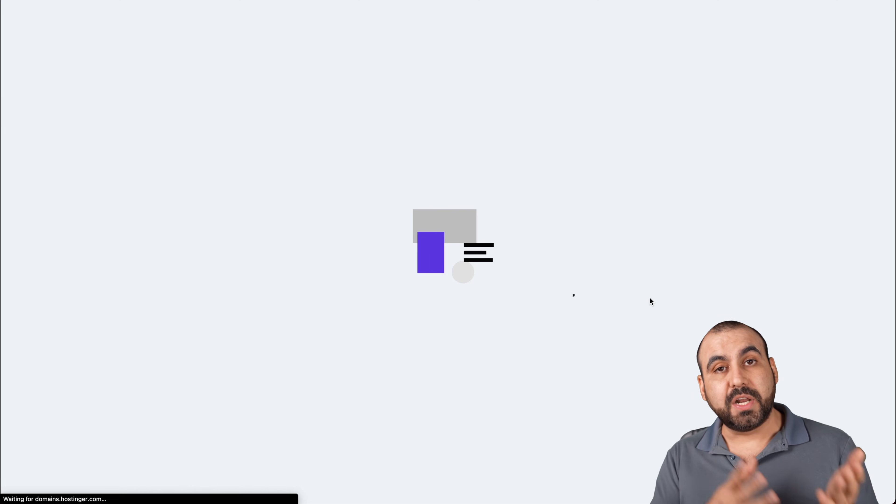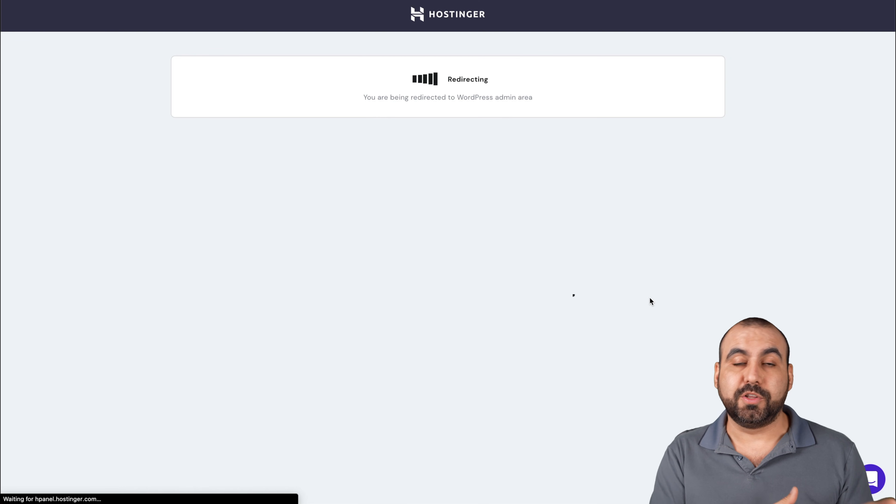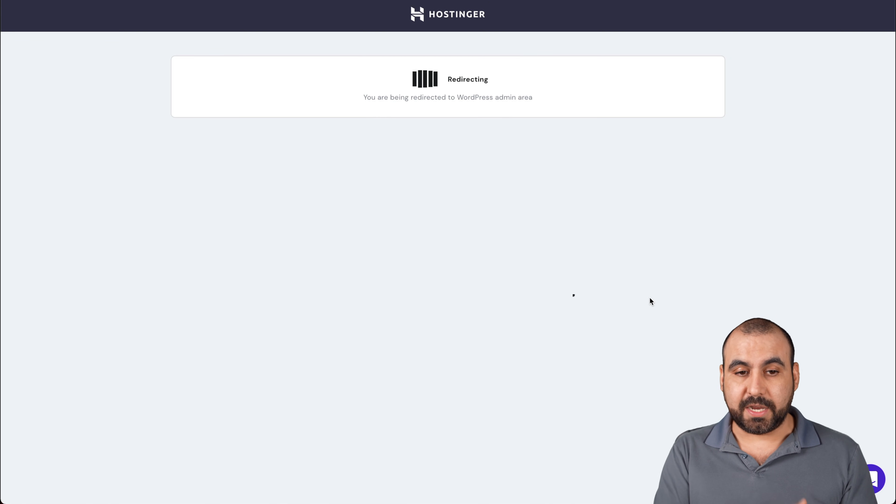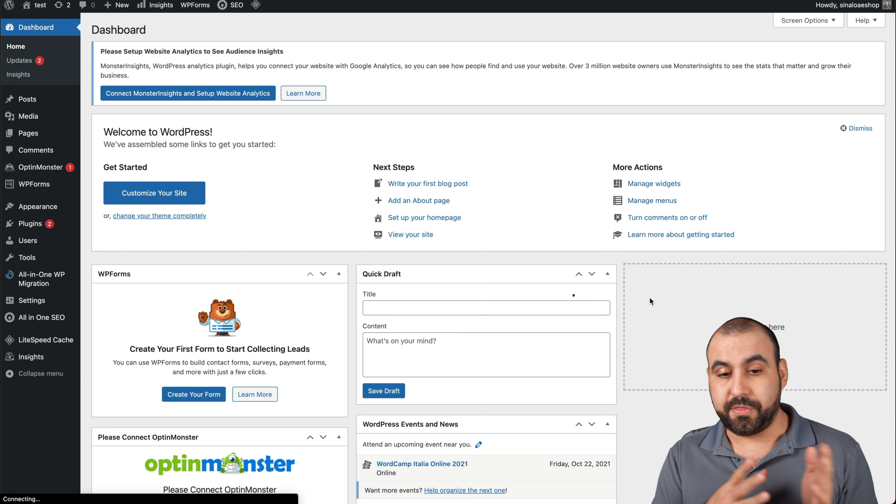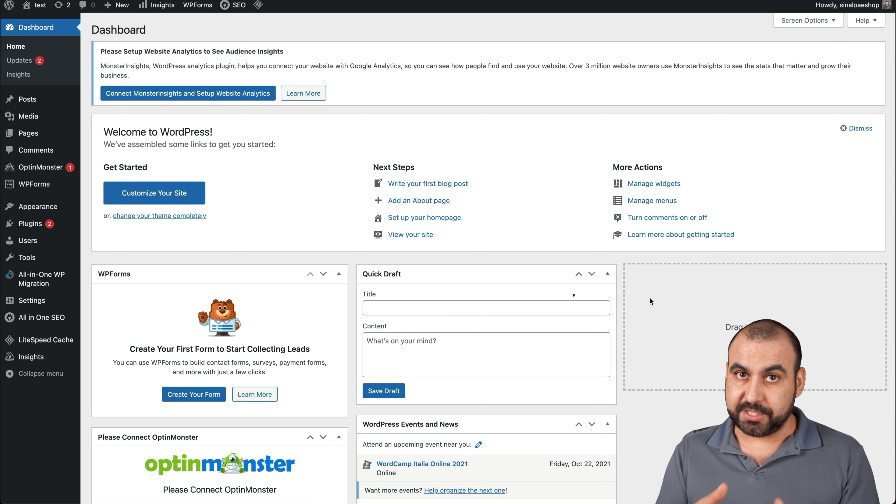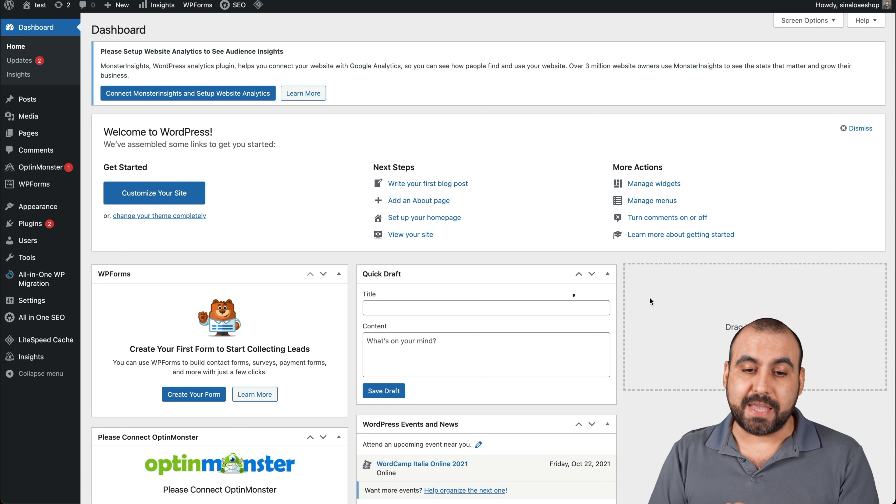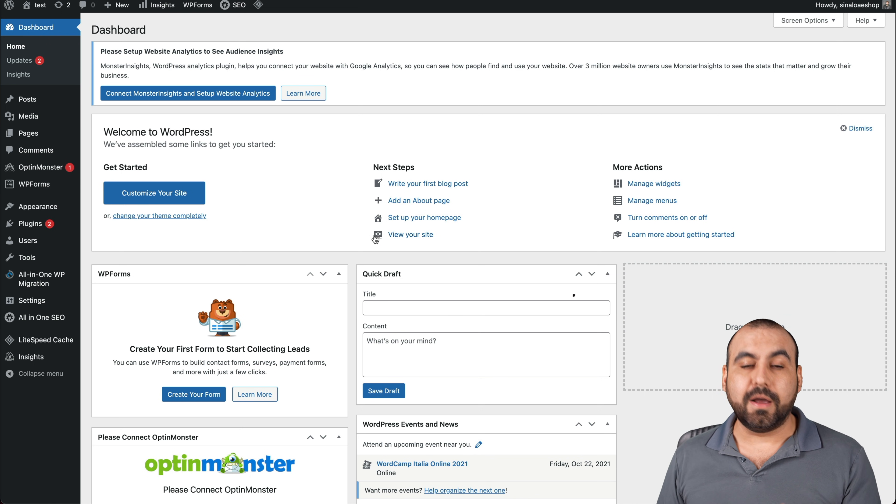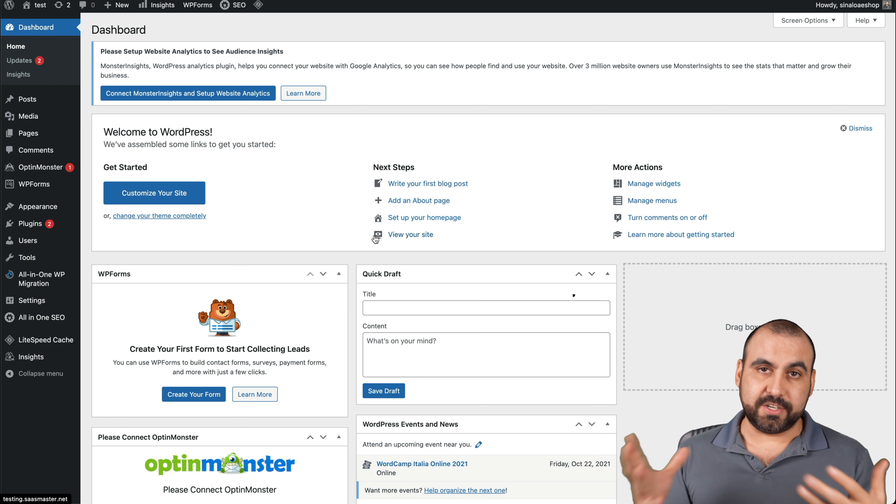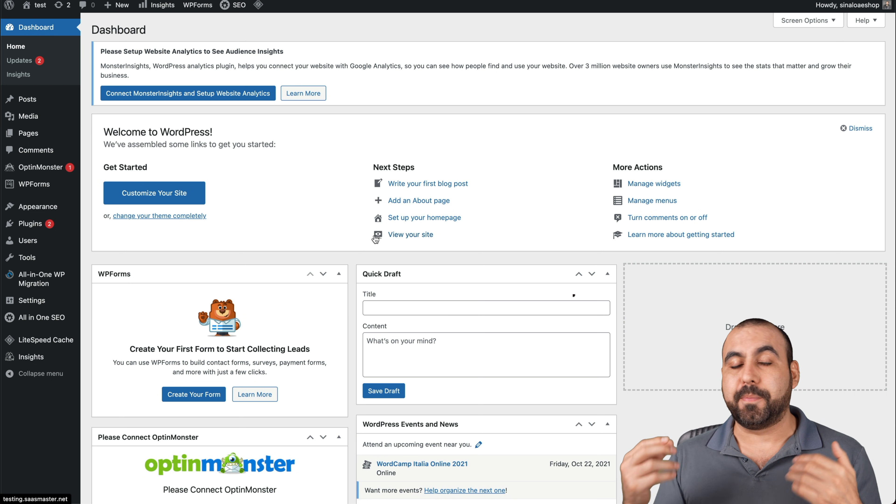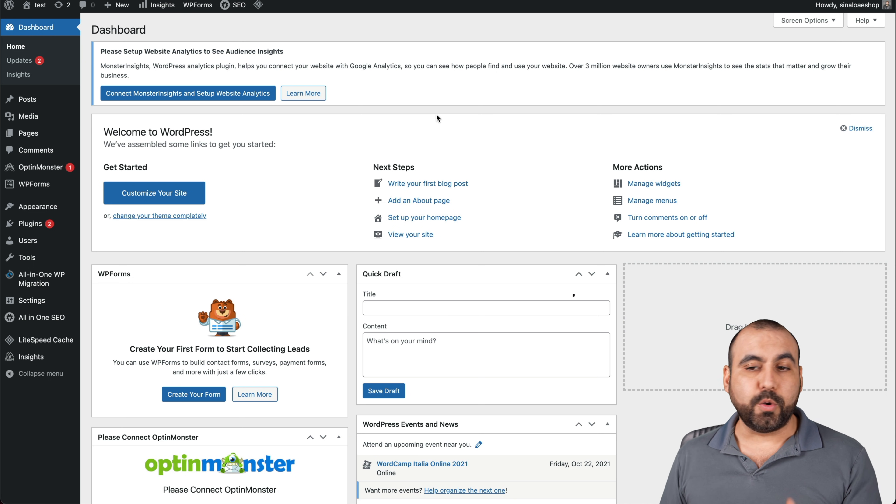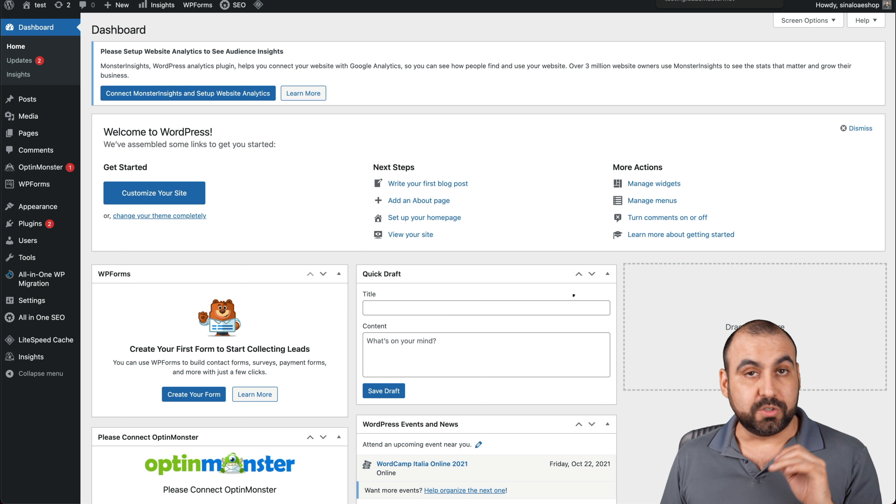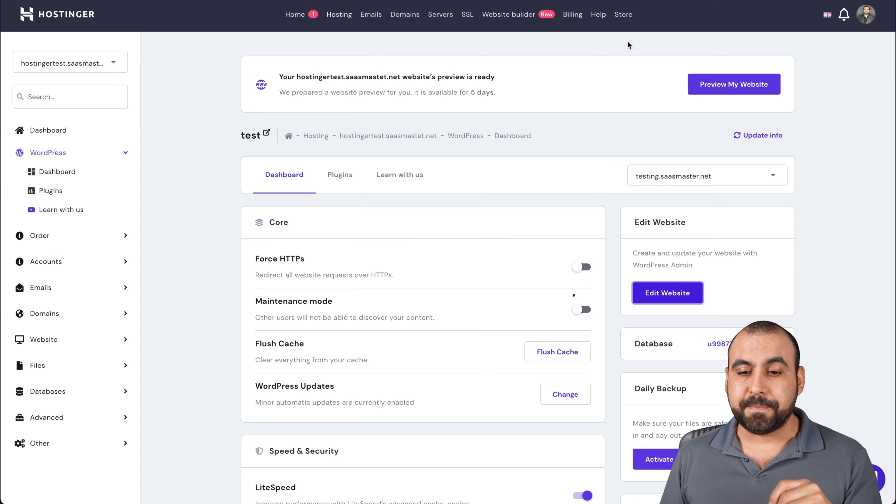If we want to jump into the admin side of our WordPress site, we can click on it right here. Also, if you forget your username and password to log into your WordPress site, you can do it through here. I just click on that button, it opens up the admin panel here. We can obviously edit our site, add our plugins, our themes, our pages, posts, and everything that you want to do for WordPress. Super easy and fast to install.